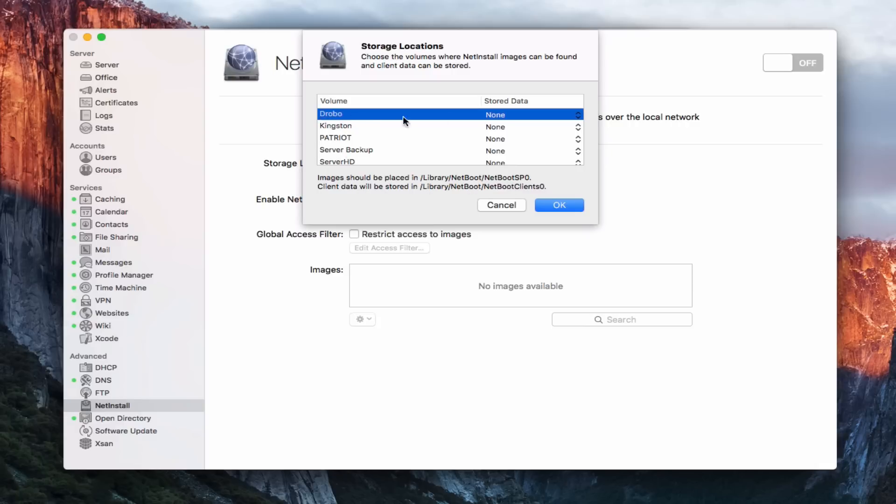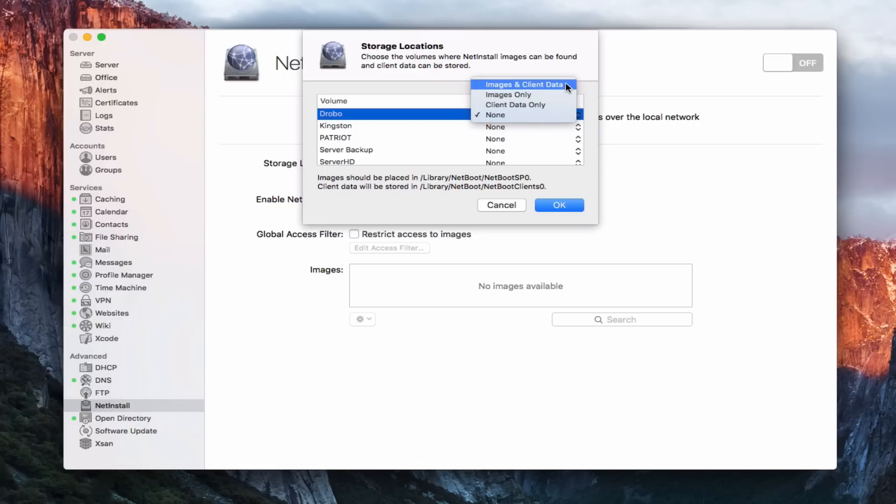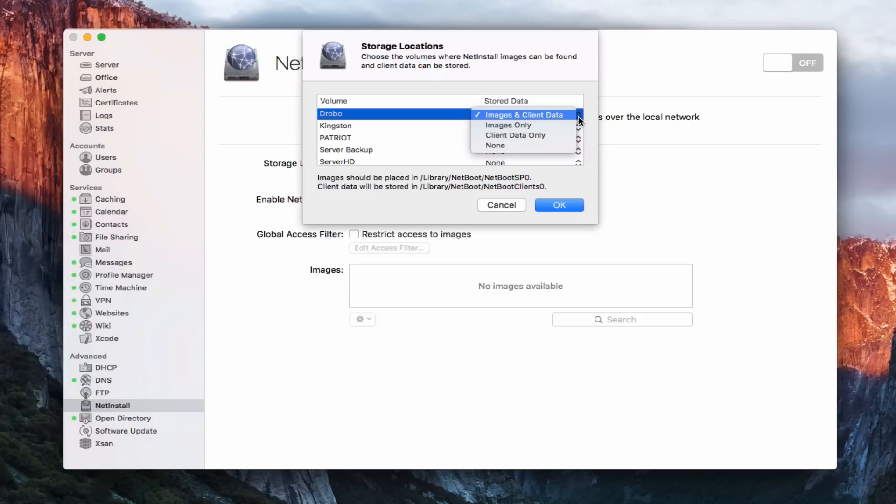I happen to have that on my Drobo. So I'm going to go ahead and come in here and say Images and Client Data. You can specify what you want stored where. And so that is kind of nice in case you don't have a volume that has enough space. You can move that information around, and the NetInstall service will figure it out and make sure it's connected.